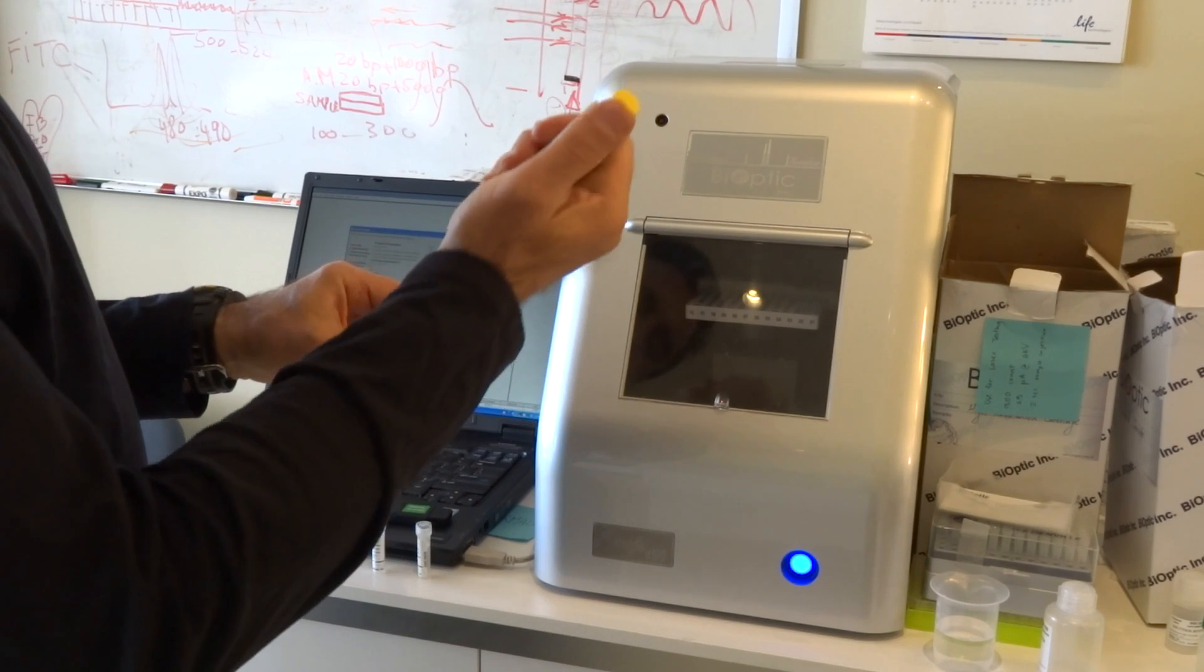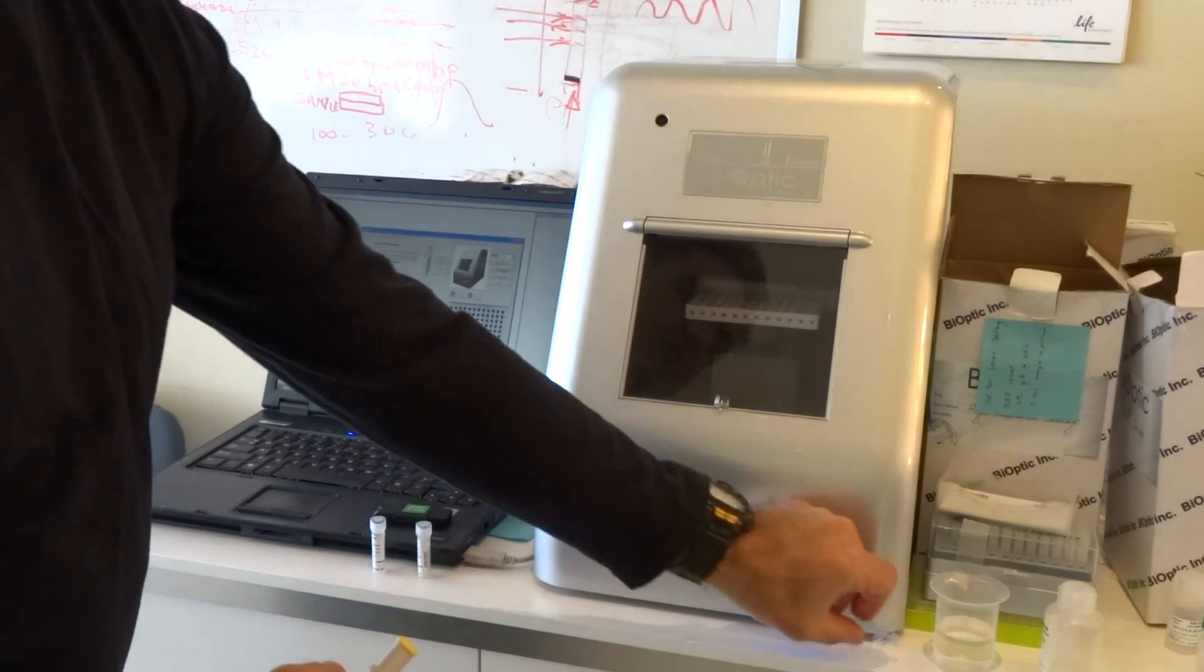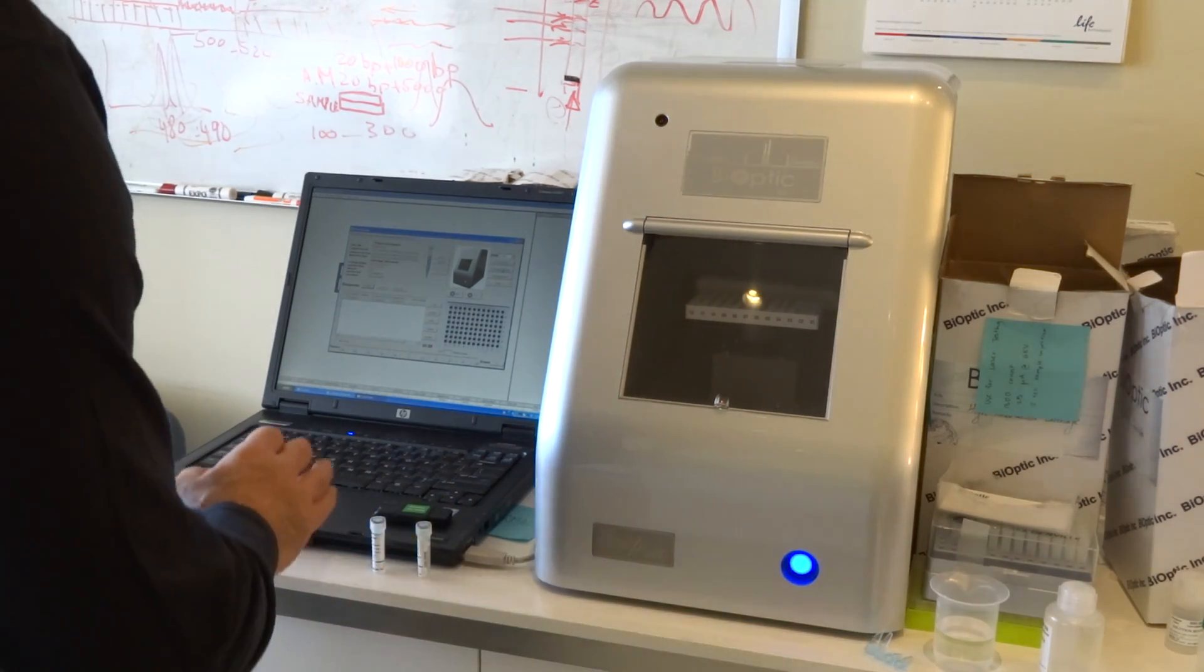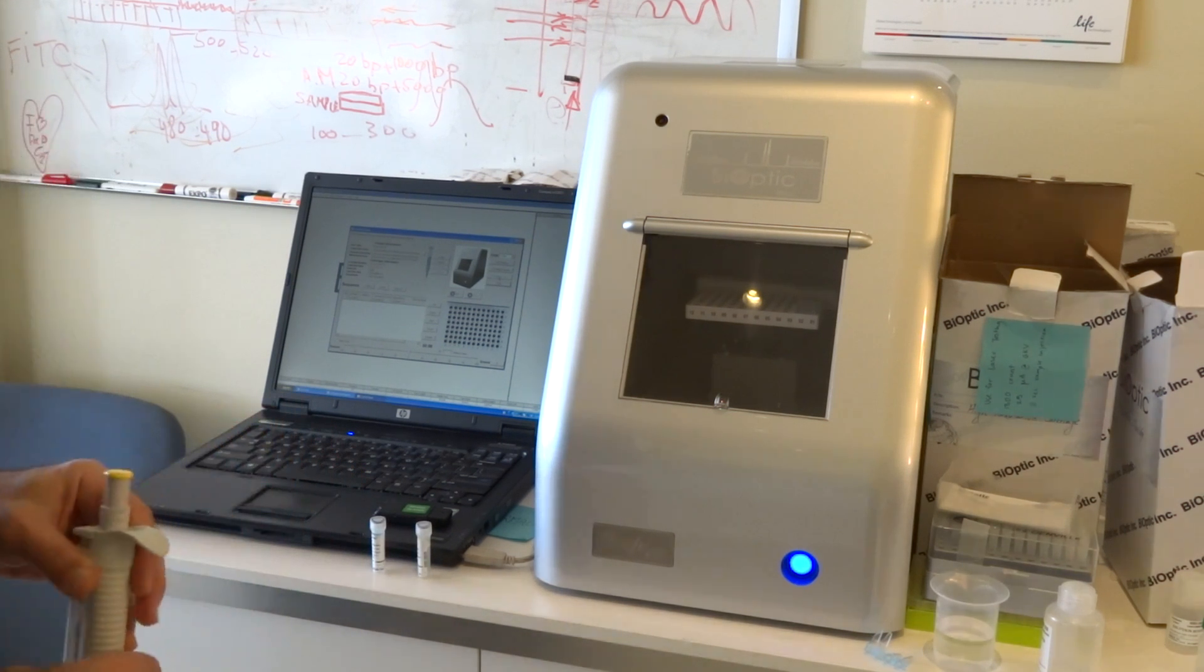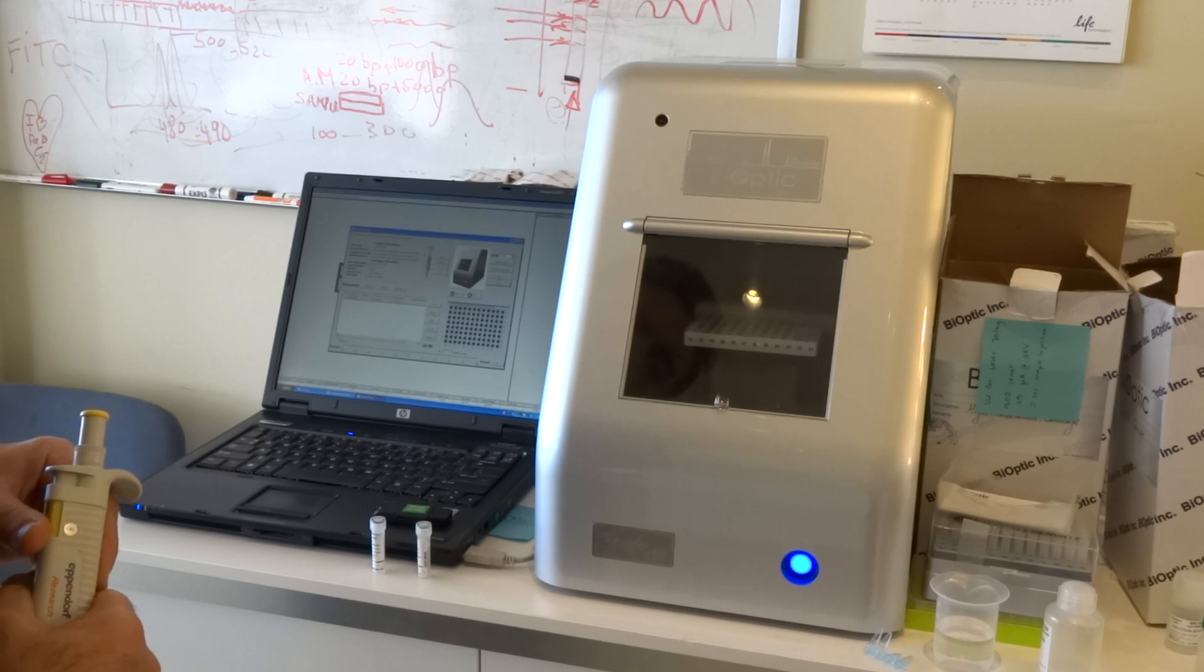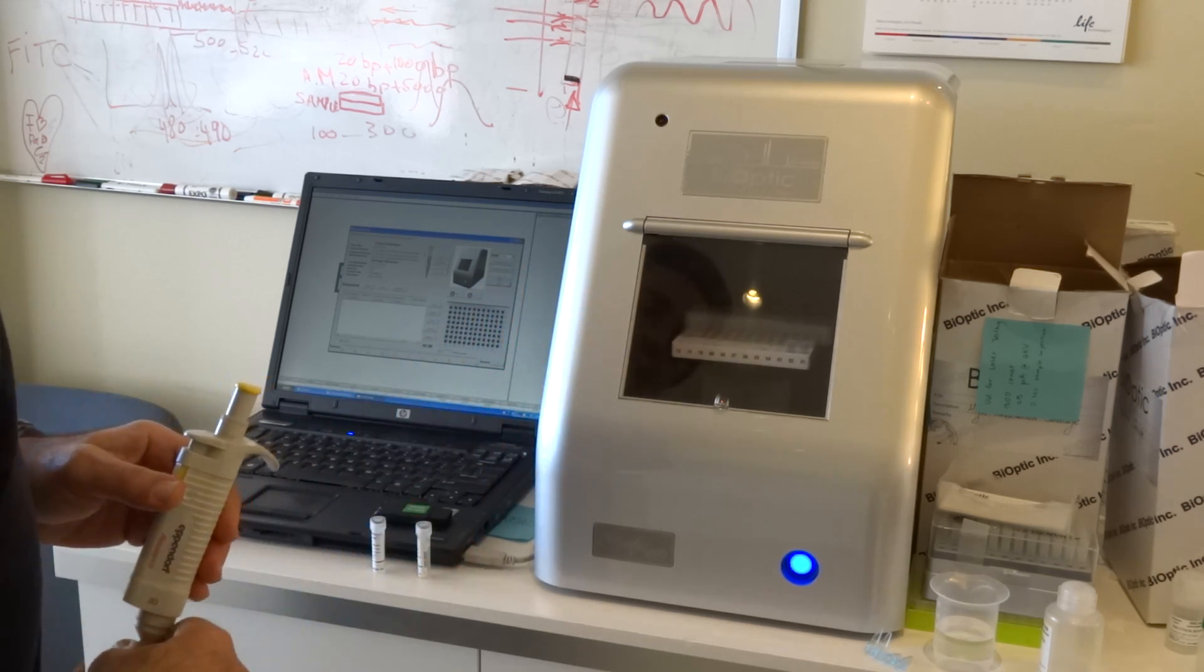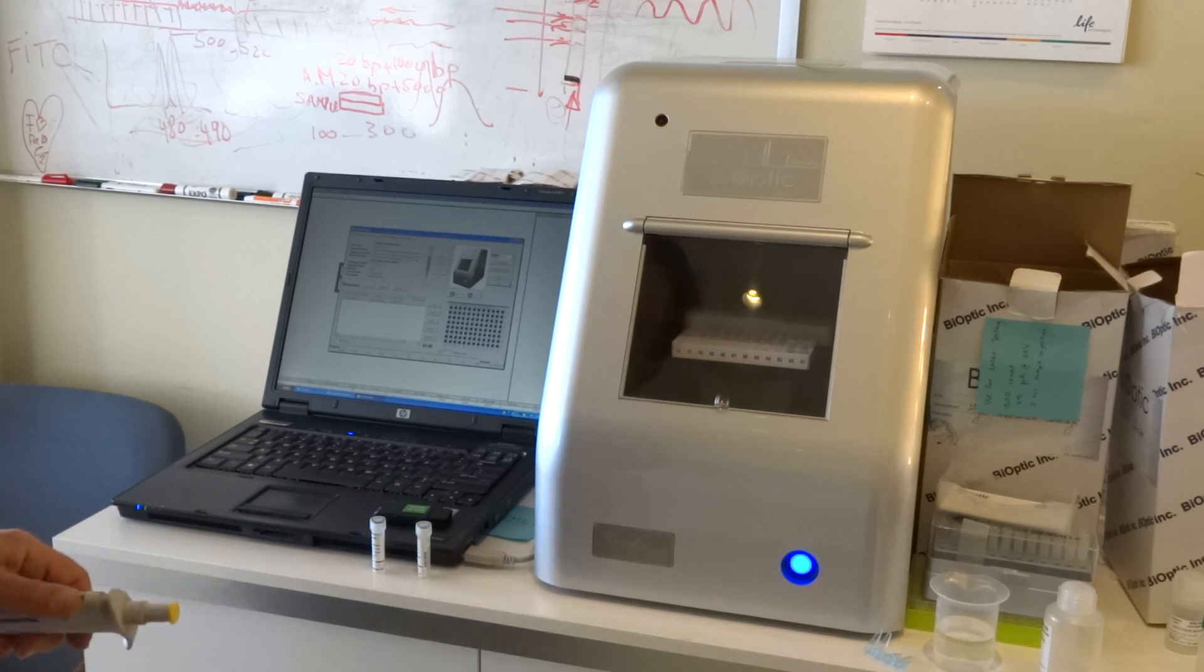Once you allocate the samples in the PCR wells, you move the tray to the buffer position first. In this case, I have already allocated the sample, so I will show you which position it goes.